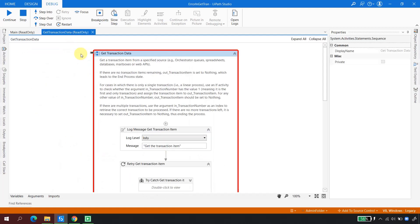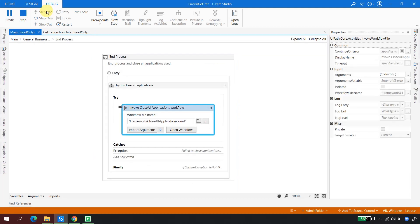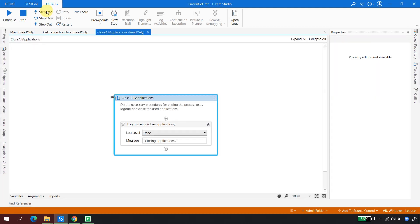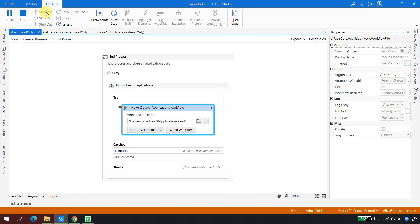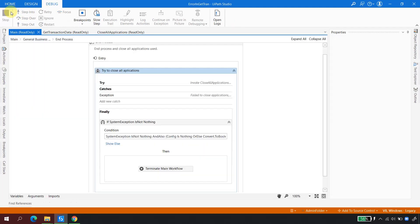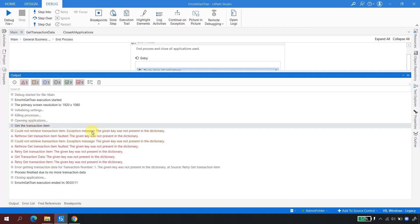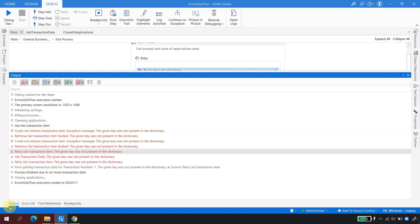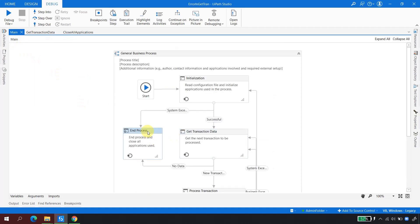It is now going to End Process because in the case of no data this transition is executing. Clicking Step Into — it is trying to close the application. I don't have any code here right now, but in an actual automation it would close all applications. After clicking Continue, you can see in the output: an exception was caught in Get Transaction, it was re-thrown, and the robot moved to End Process.